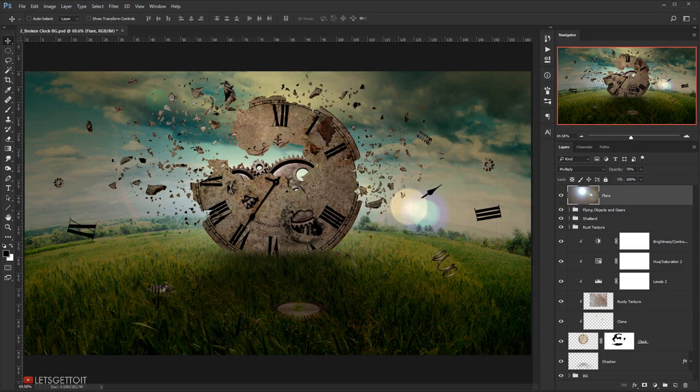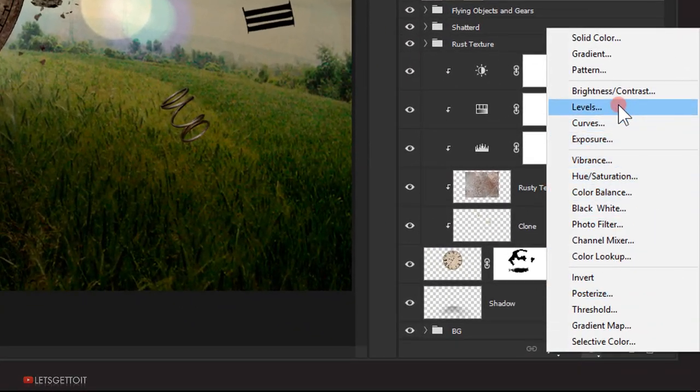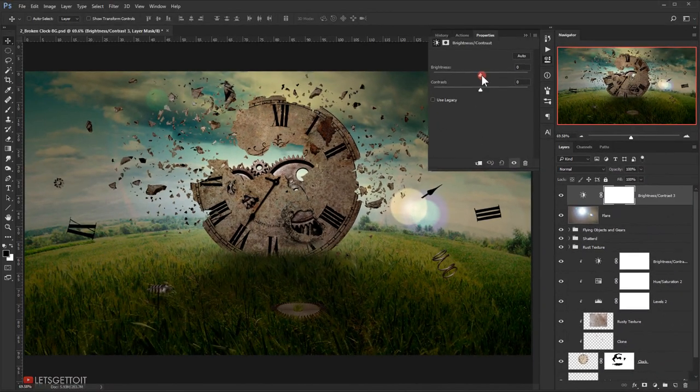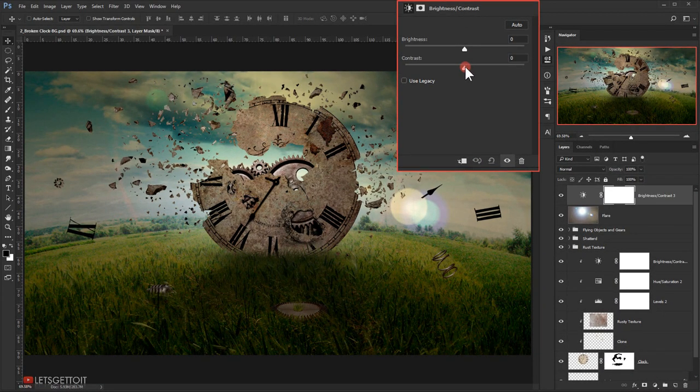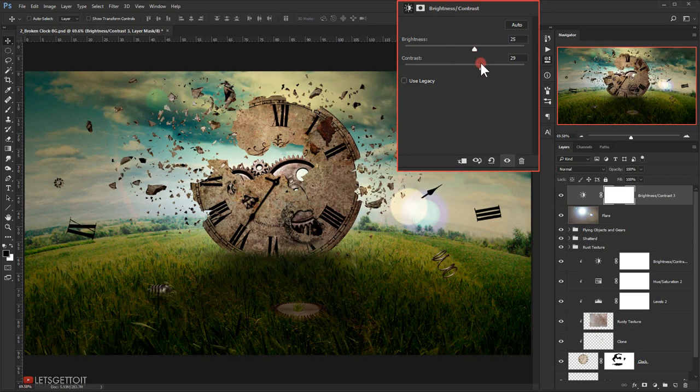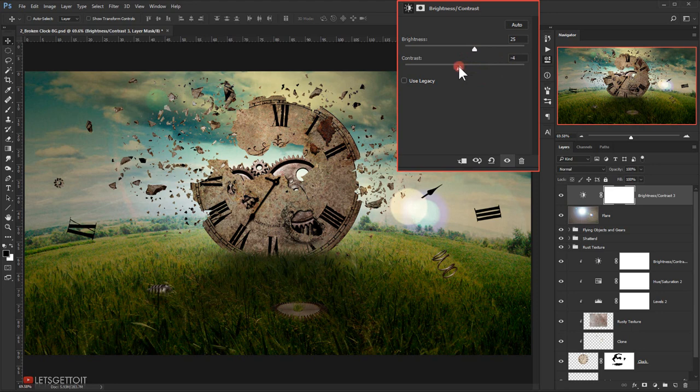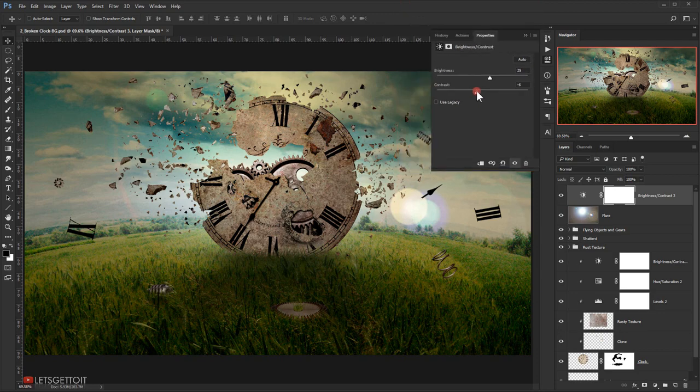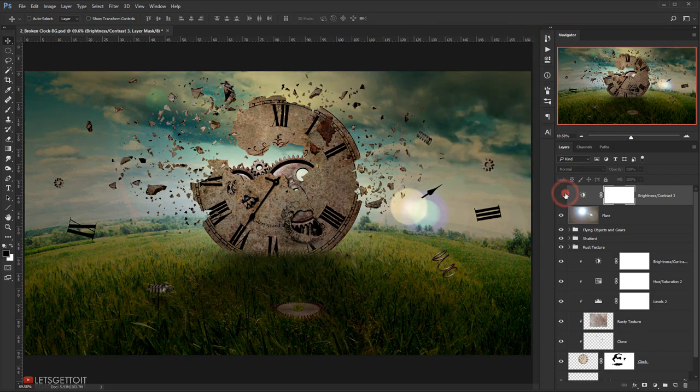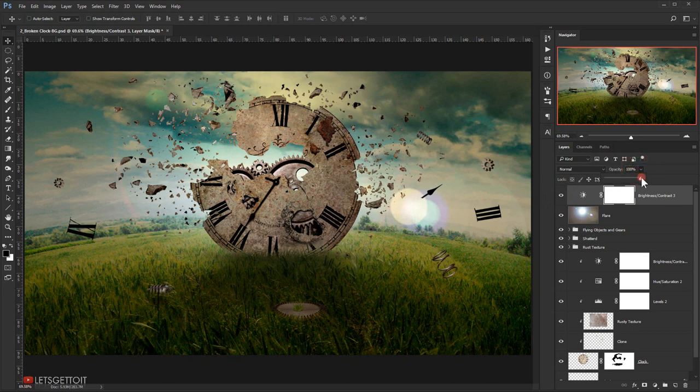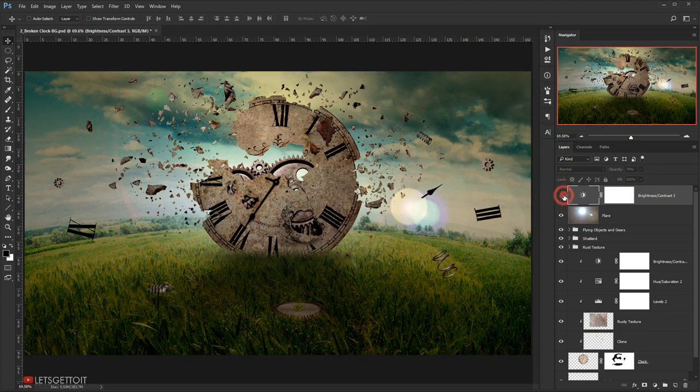Now I'm going to add some brightness to it, so I will go and choose Brightness and Contrast. Let's put a little bit of contrast and a little bit of brightness. Let's make the contrast minus 5. This will make it pop more, but I'm going to reduce the opacity of it to 70.